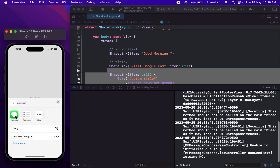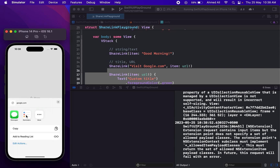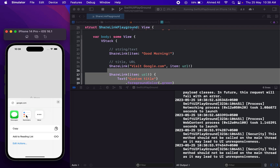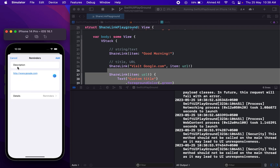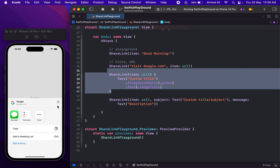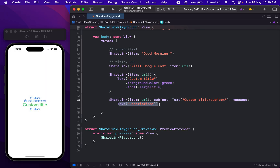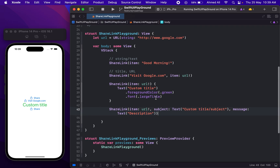Now if I move to maybe a Messages app — not sure if this is going to be visible there — let's try using the Reminders app. Here you can see we have the description. It depends on the app which information it is going to utilize — the app can use a title or a description. This is how you can provide title, text, and URL to sharing.